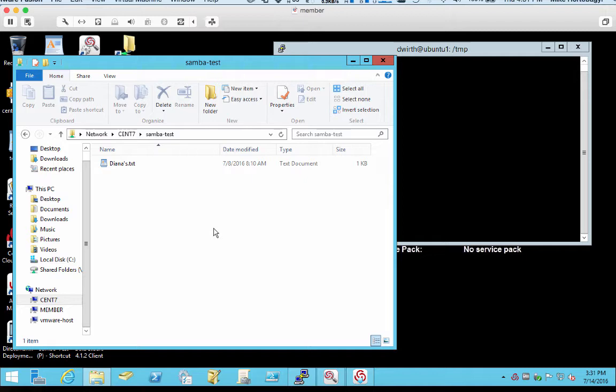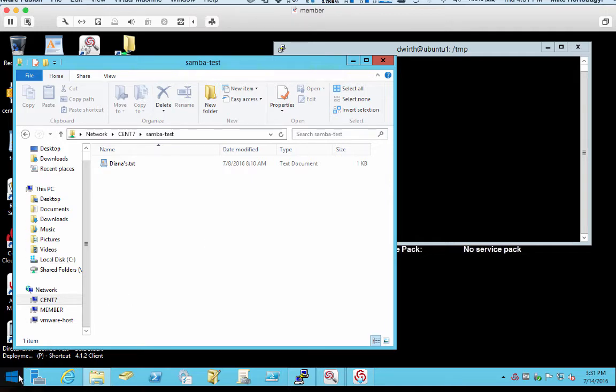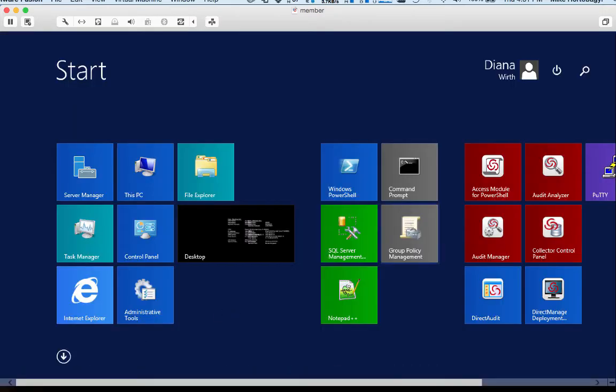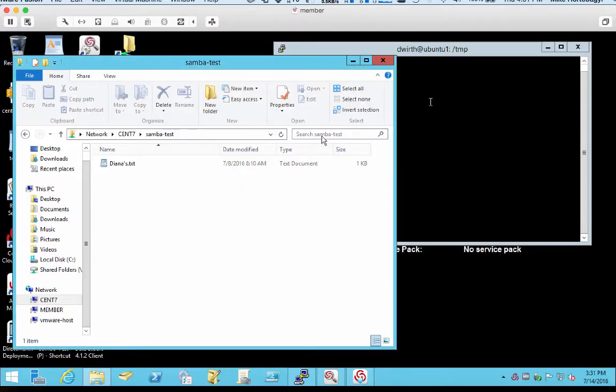So what you see here is that we're not prompted for a password. That's because the Centrify enhanced Samba package is Kerberos aware. We're making use of the Kerberos ticket that Diana has because she's already authenticated to the domain. So single sign-on is one of the first benefits.